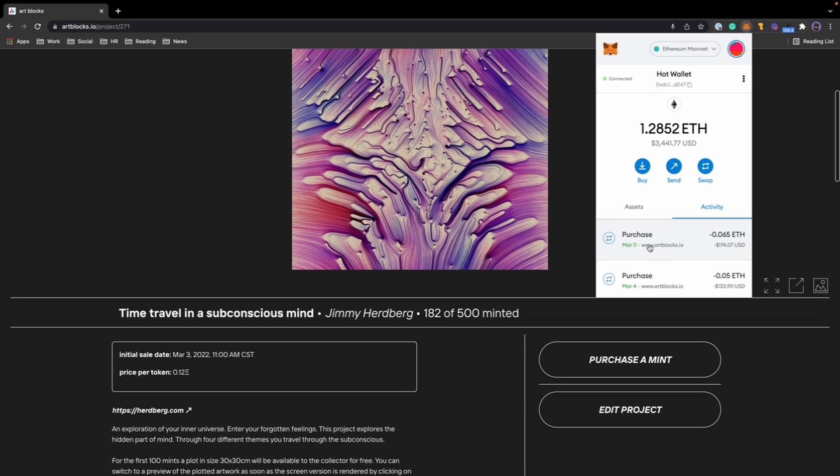As you can see, I did have a purchase on March 11th and it shows purchase—it went through. Otherwise it would either say failed or canceled or something along those lines, unless it was still pending. Of course, you are able to speed up a transaction.